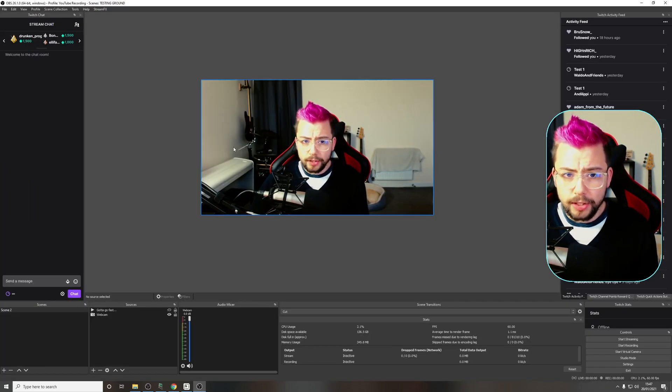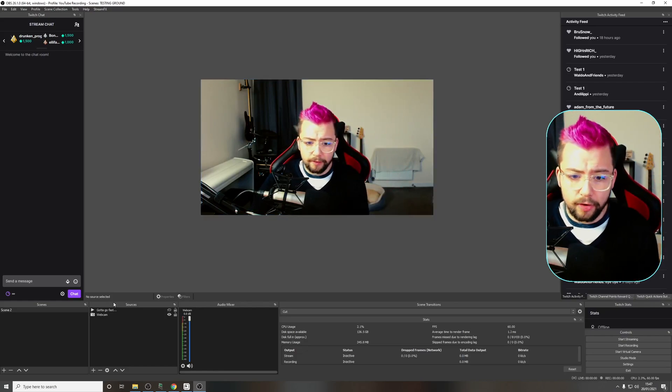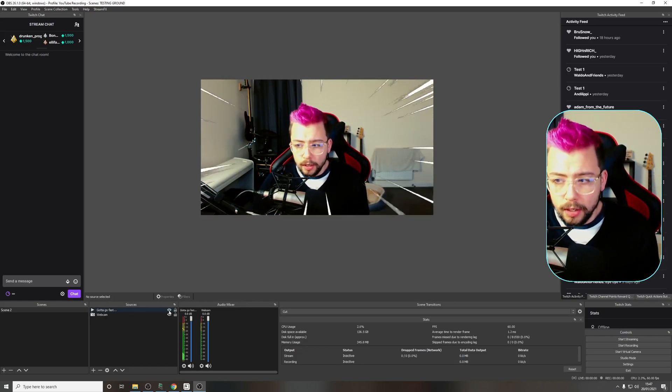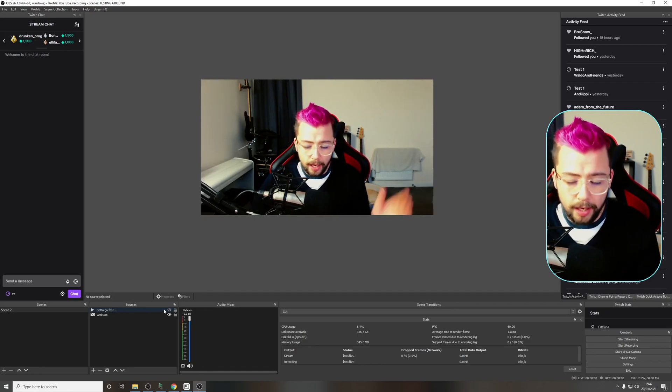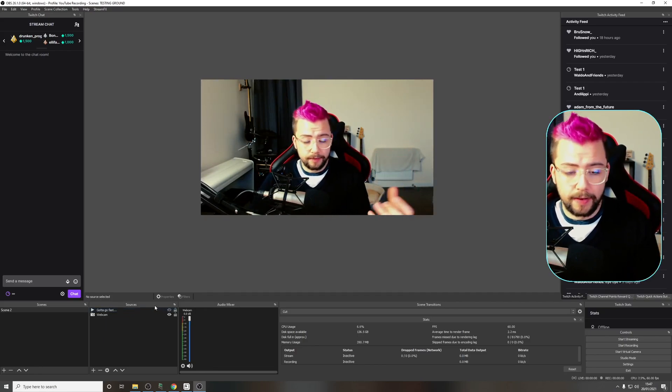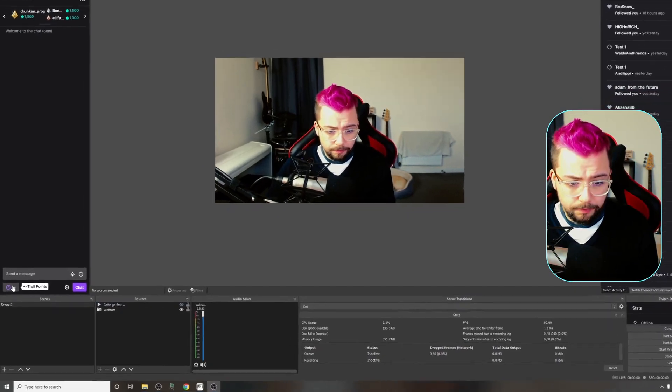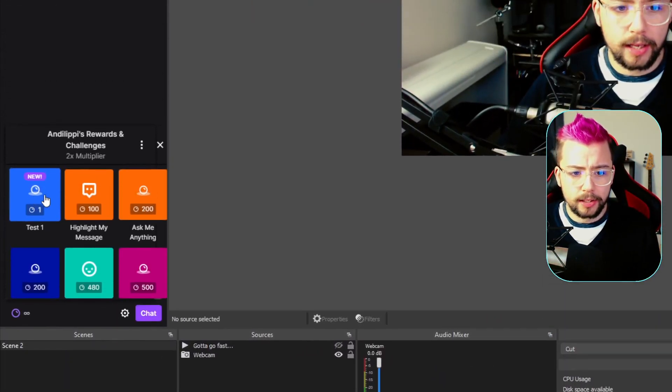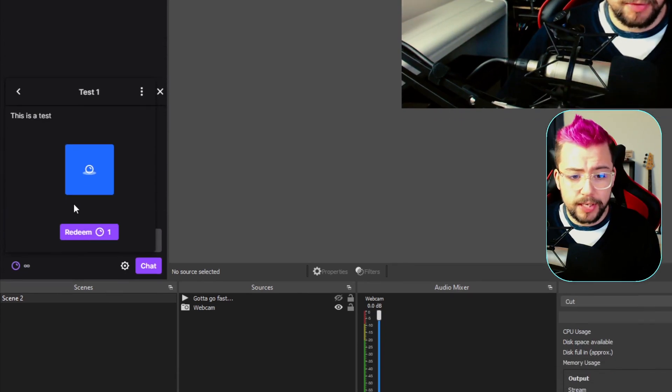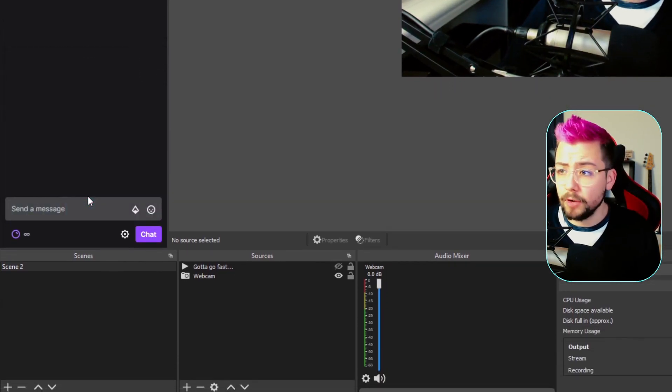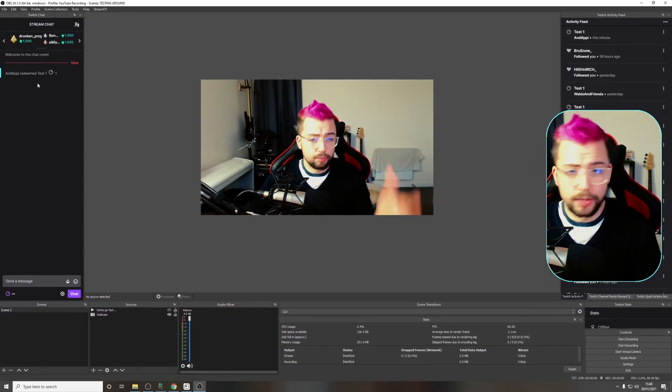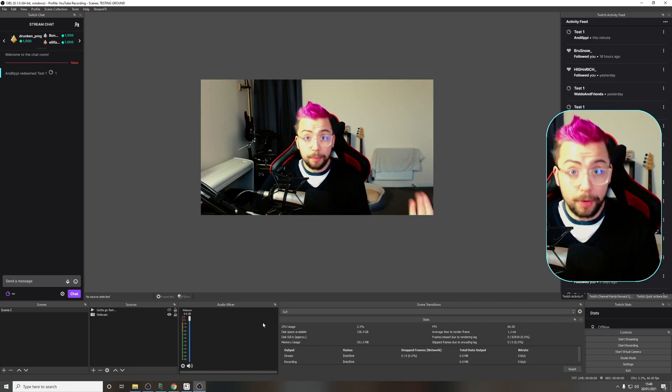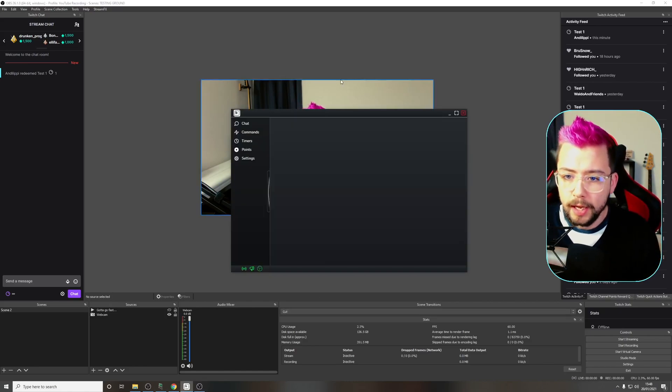Now I've got a channel point. If I jump into OBS, you can see I've set my OBS up here. I've got my webcam and this gotta go fast thing. That's what we're going to use the channel point to activate. If I check my channel points, you can see I've got my new one test there. If I redeem that, nothing's going to happen because we've not told it to do anything.